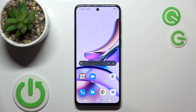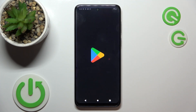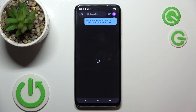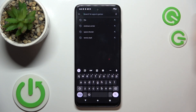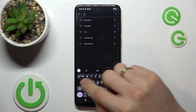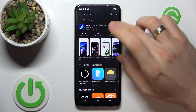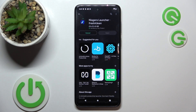The third theme in my top is Niagara Launcher. Let's find it. Open the Play Store and find Niagara Launcher. Click install and wait a while.